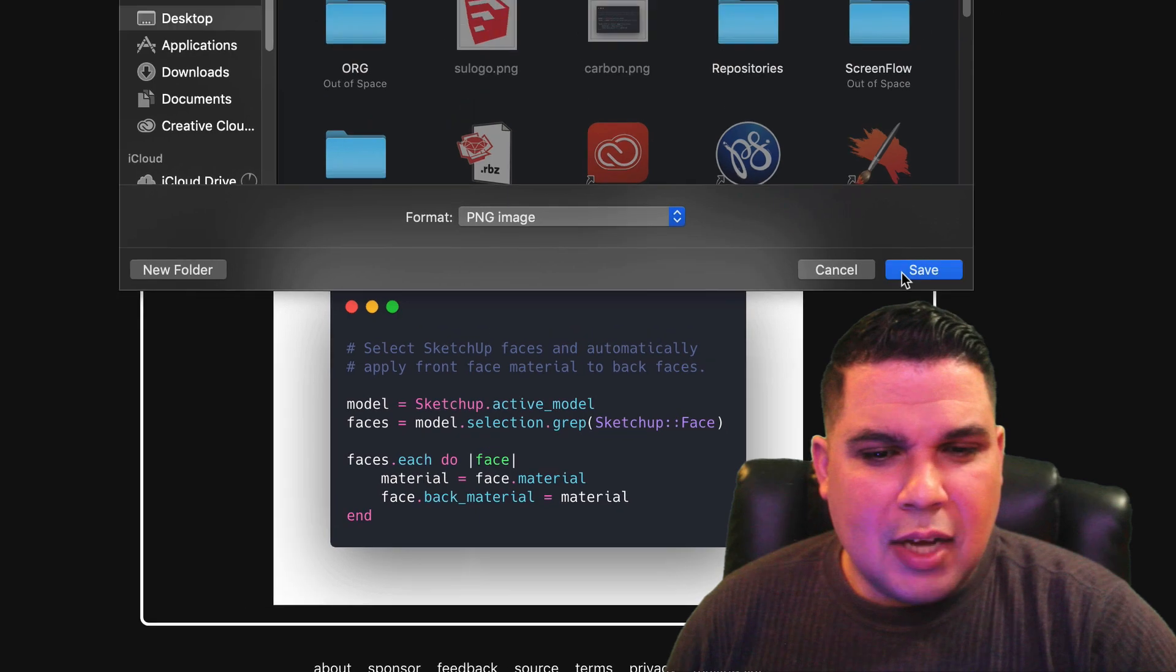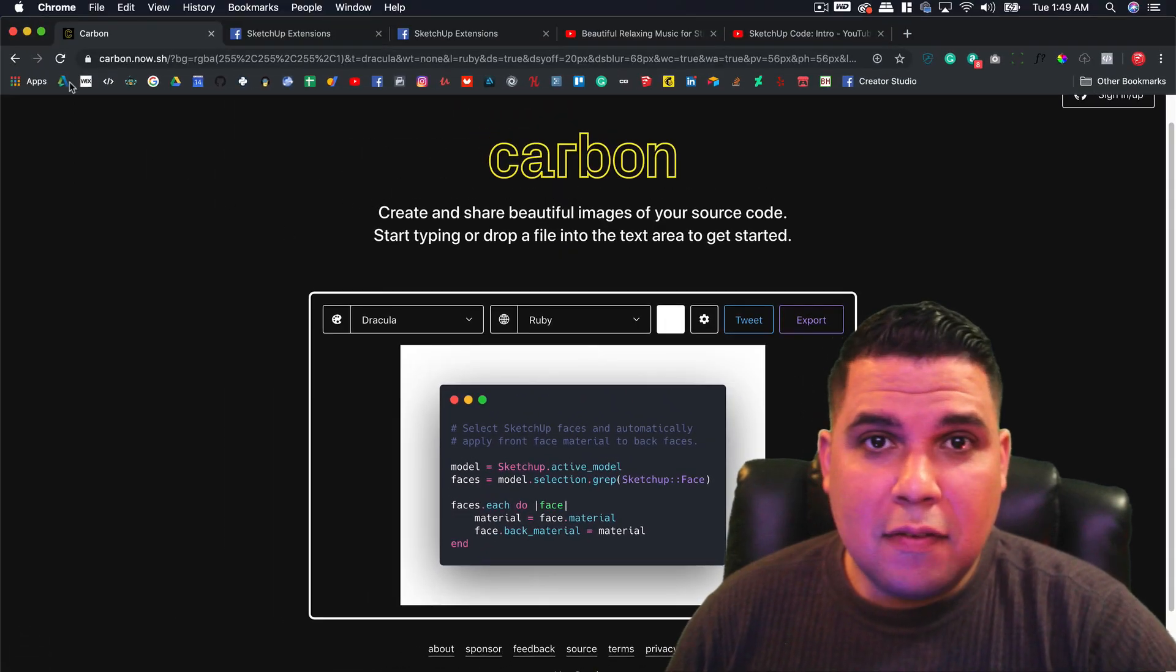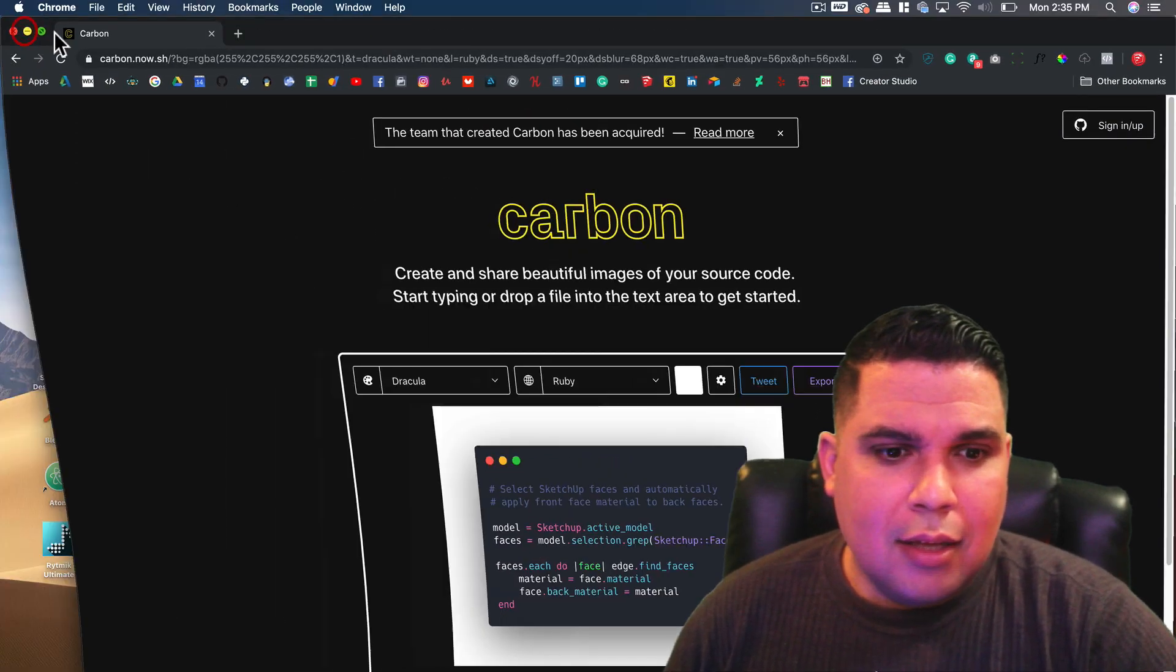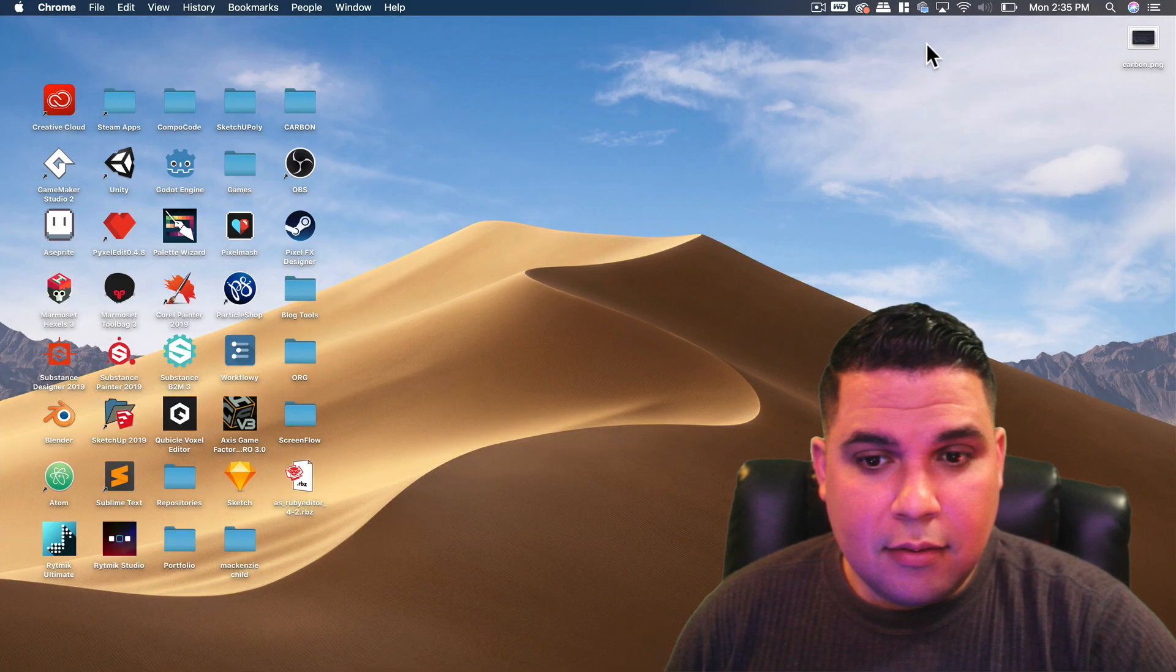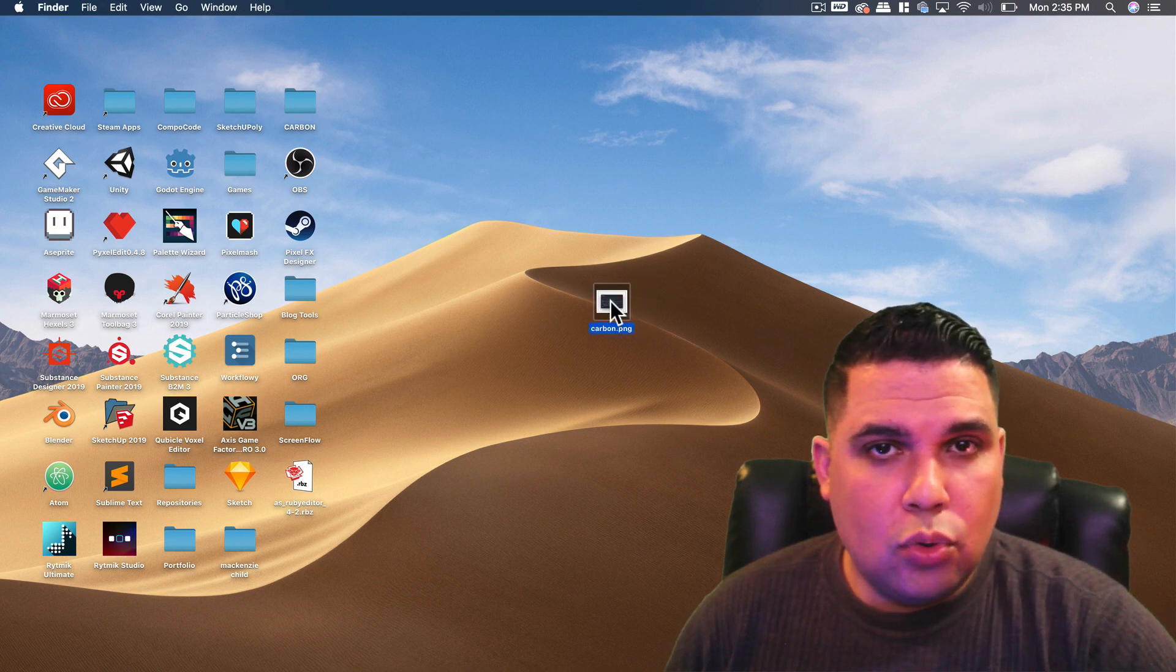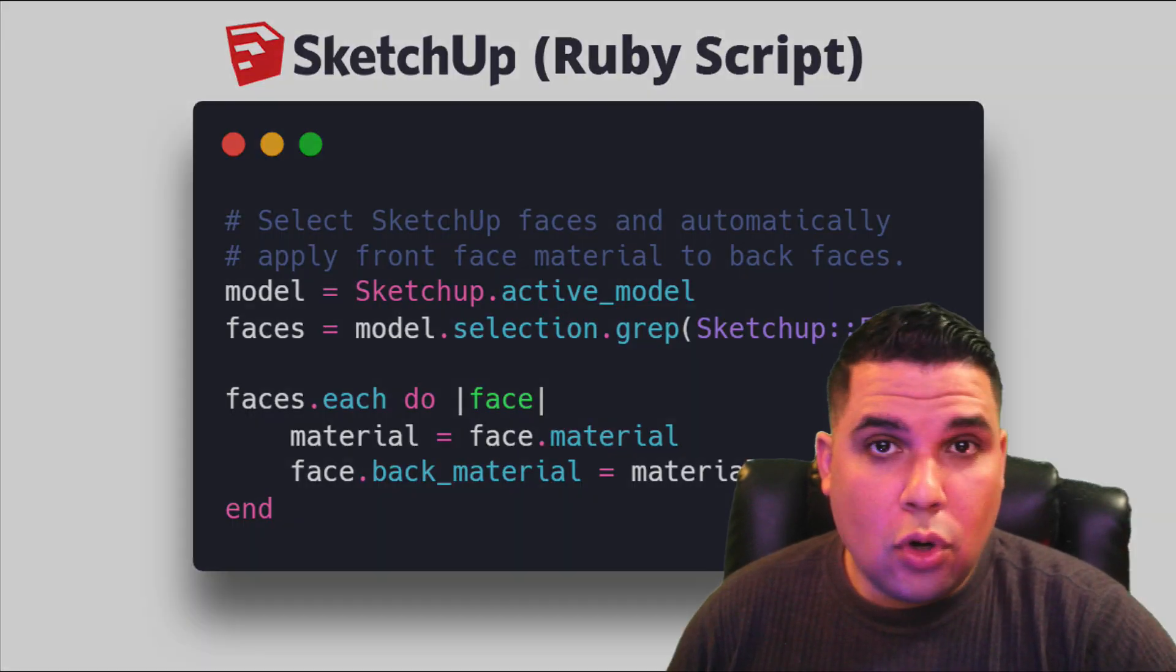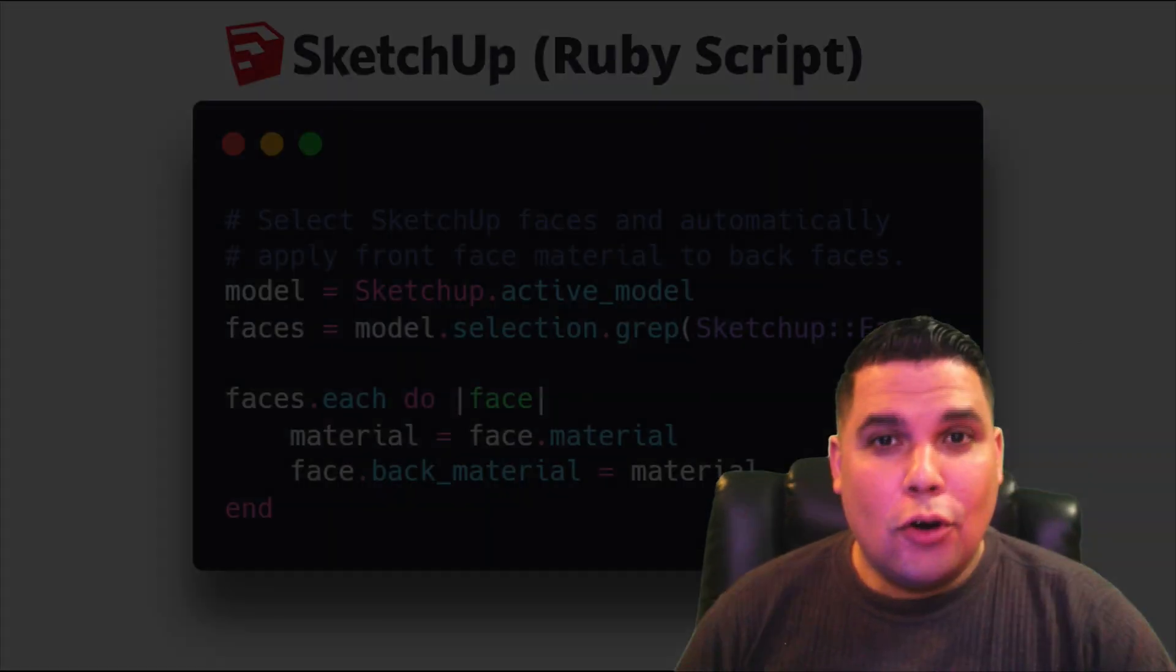So I save it to the desktop and now we have a PNG that we can share to maybe a Facebook group to get feedback or to share your code with the world.